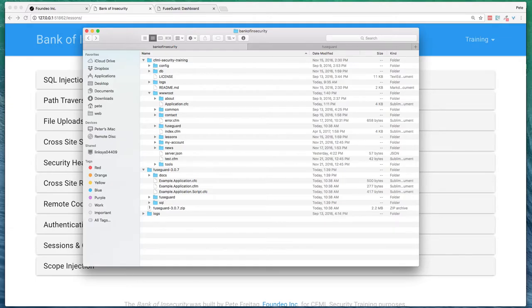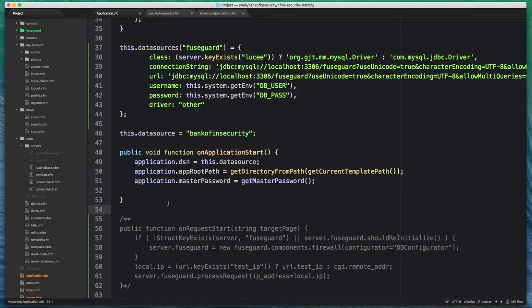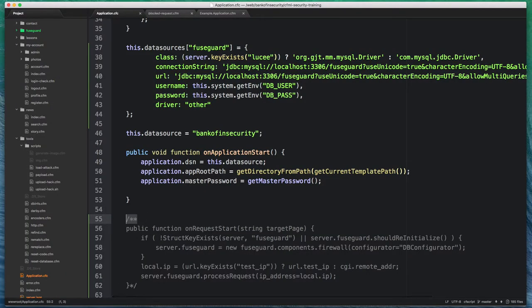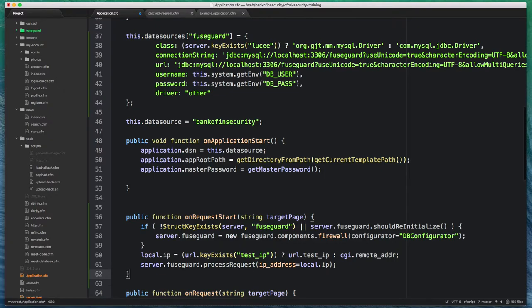And the final step here is going to be enabling in the application CFC file. So that gets done on request start.